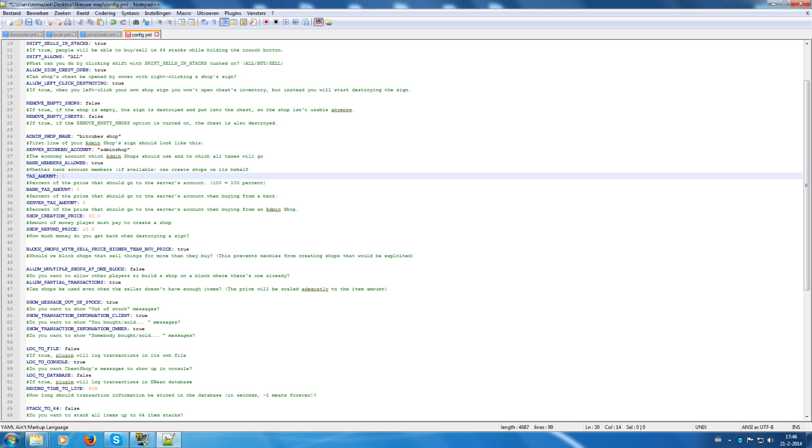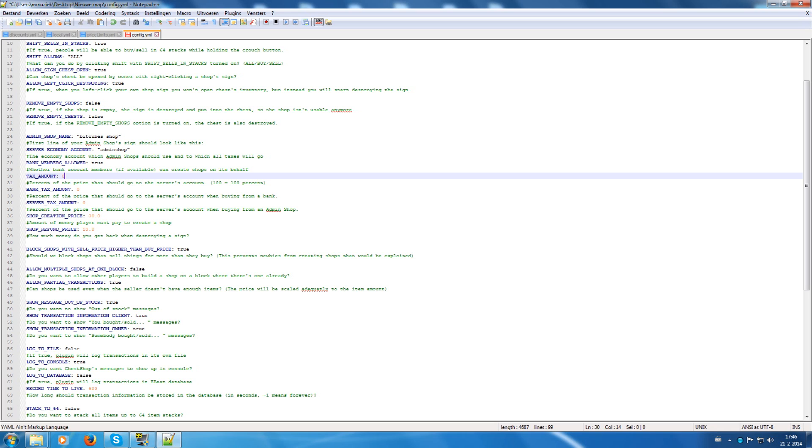The tax amount is a percent of the price that goes into server account. When you enter 100, all the money that people get from selling stuff goes to the admin account, so to the server account. When you put it in 50, then it's 50-50, then the player gets 50% and the server account gets 50%, so that's that.